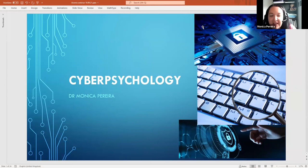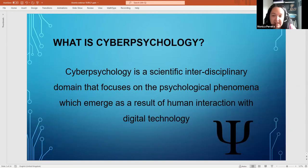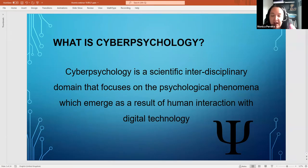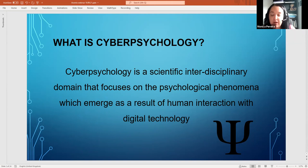Welcome everyone. Cyber psychology is a new topic, so let me explain what it actually is. It is an interdisciplinary field, meaning it has a number of professionals that contribute to it — computer scientists, neurologists, data scientists — but it really focuses on the psychological phenomena that happen as a result of interacting with digital technology.